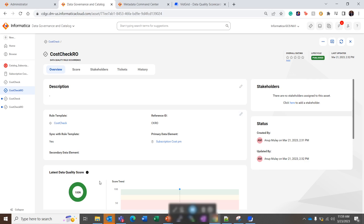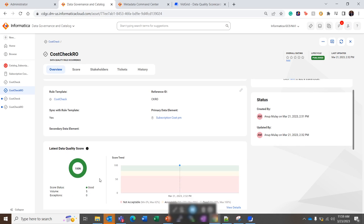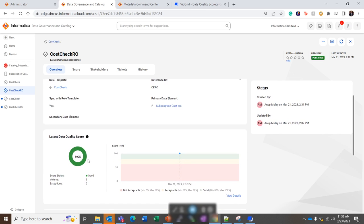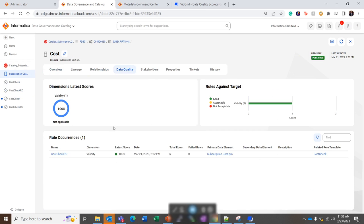So basically the data quality rule scorecard shows the percentage of data quality rule met by the current data. So for this column, let's see the data quality results. So here we see the data quality result as 100% because all the five rows in this table or this data are complying with the rules. That is the data value or the cost value should not be zero.